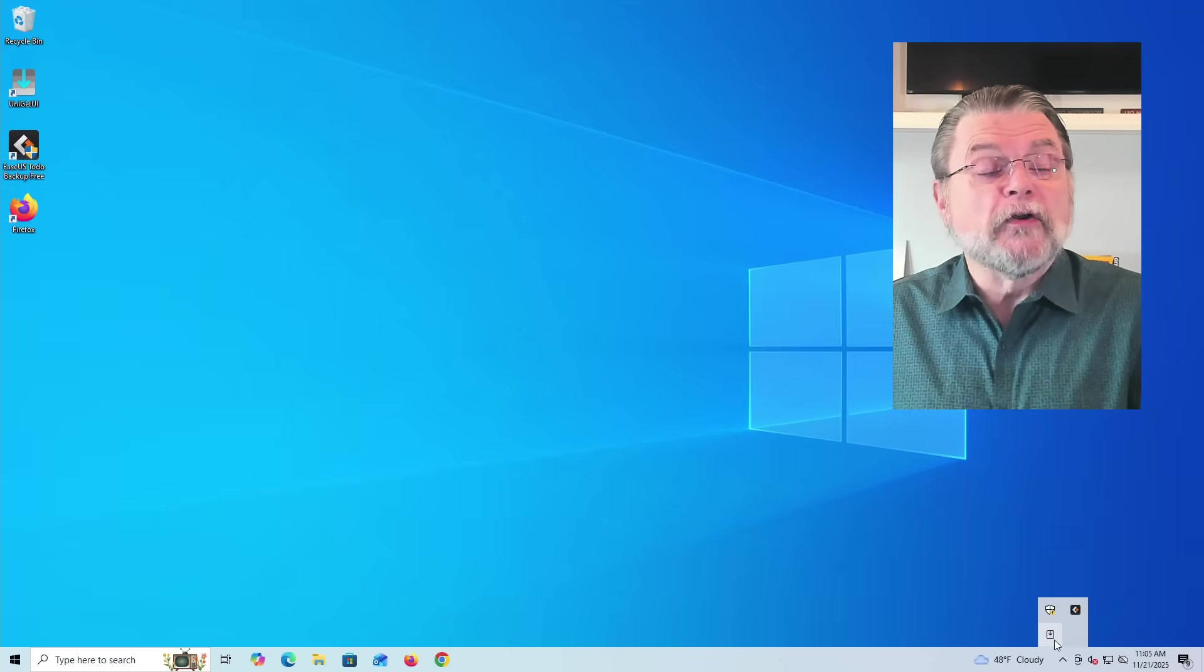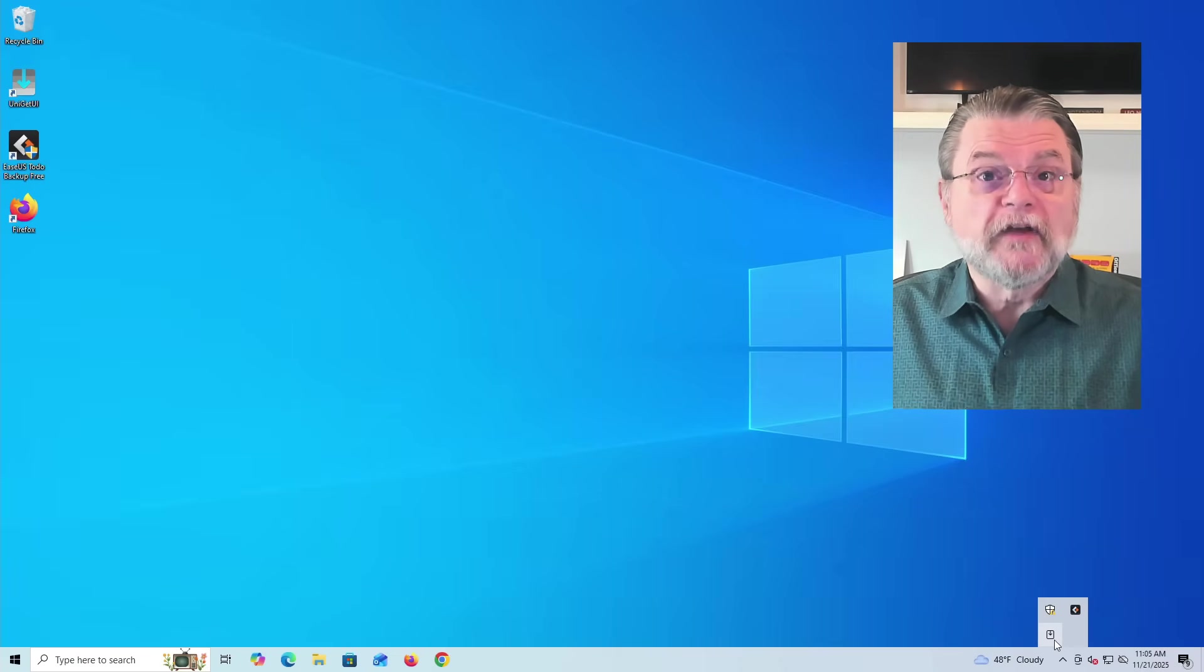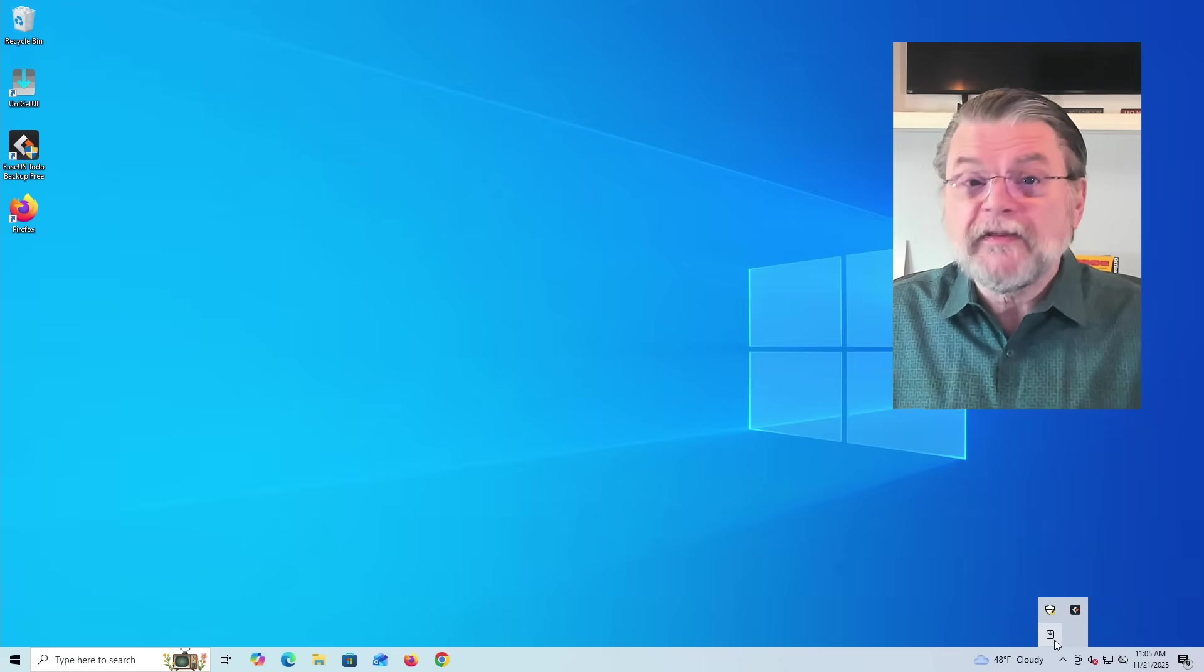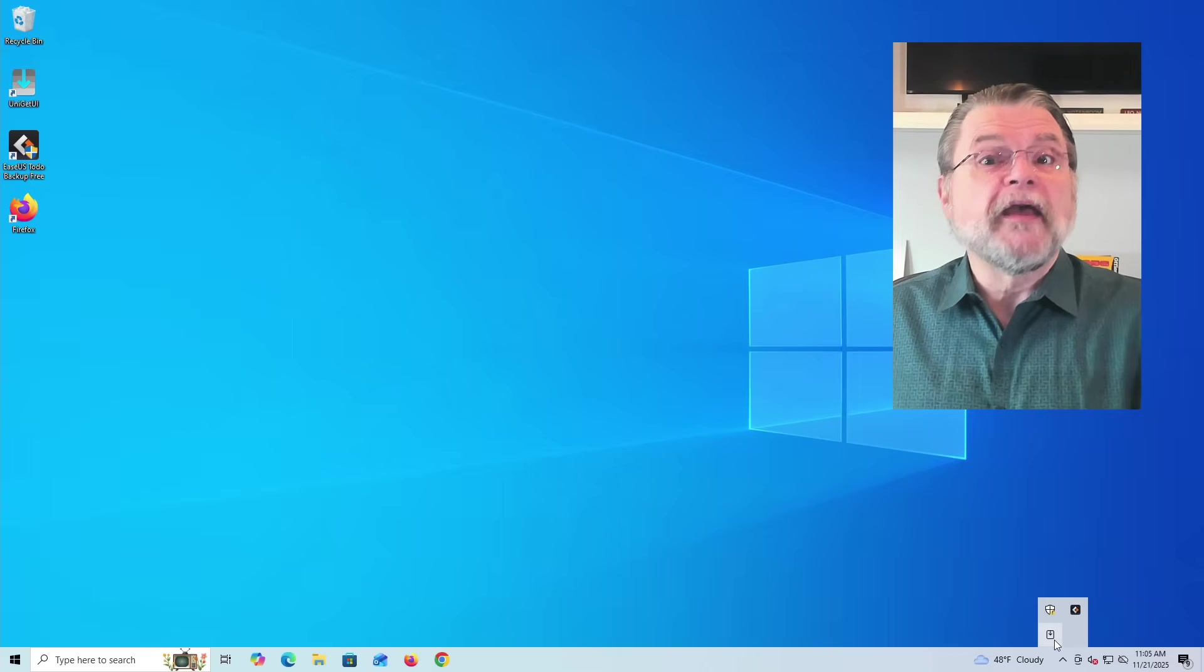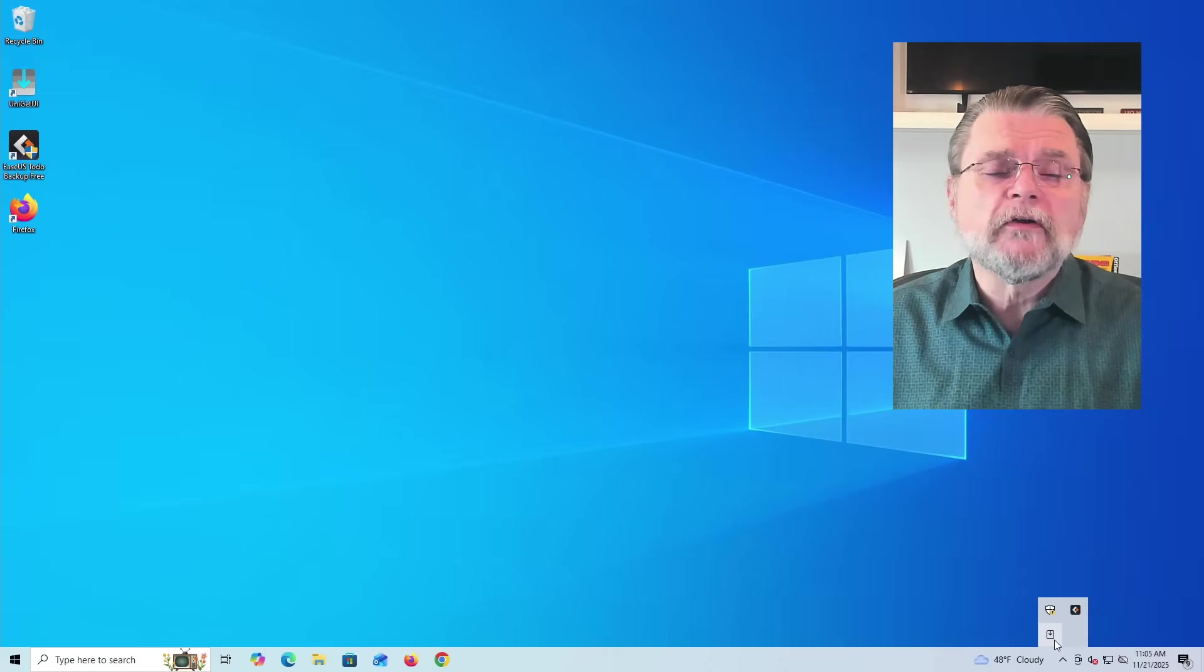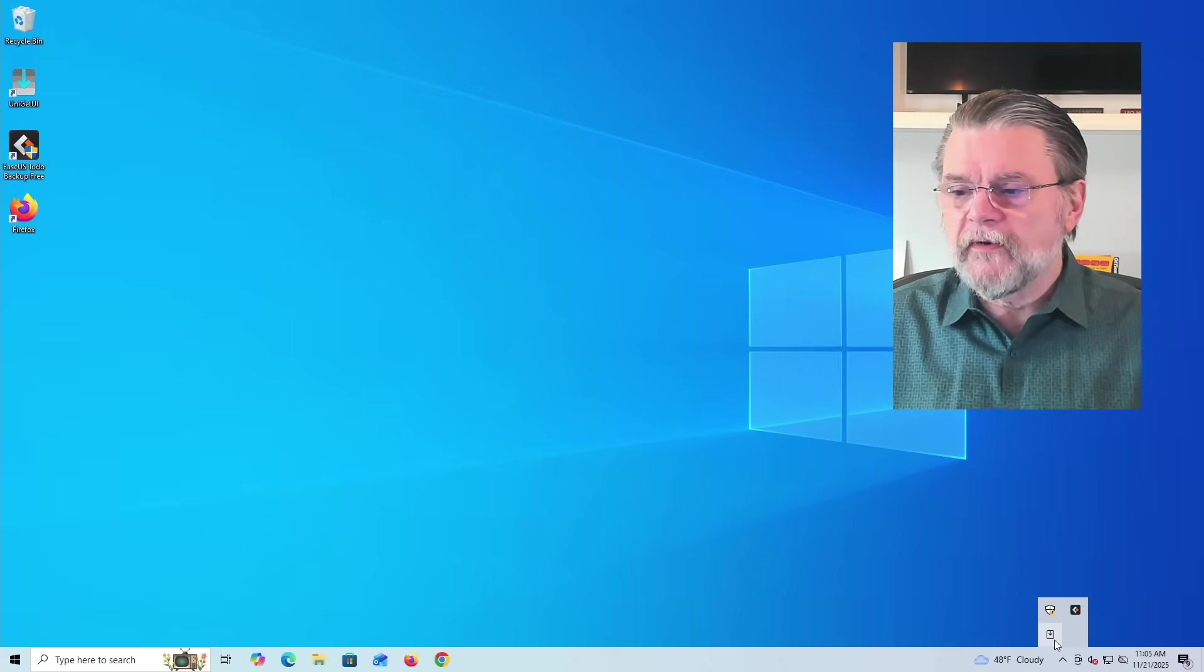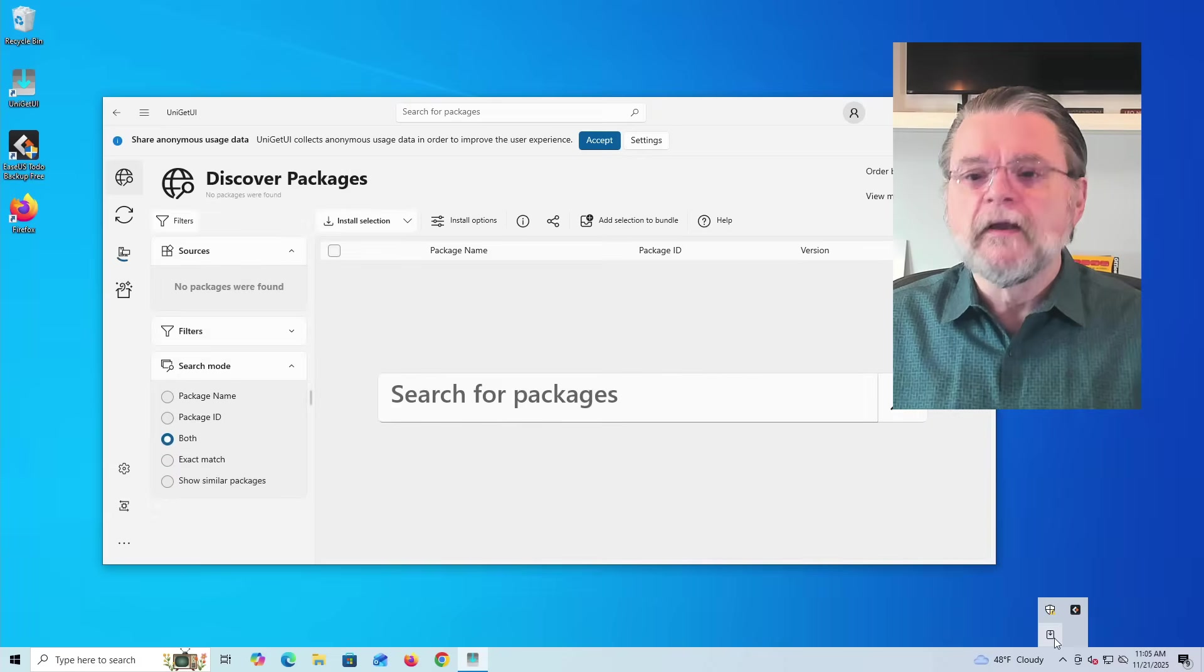Click on that notification, Uniget UI will kick in, and those items will be updated. So you don't actually have to fire up the full application to do this. Just pay attention to the notifications as they come up. But if you miss a notification or you just want to run the program, click on the little notification icon here, and it'll bring up Uniget UI with the list of applications ready to be updated.